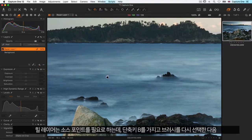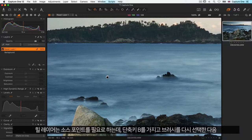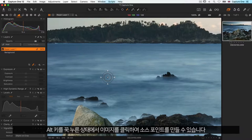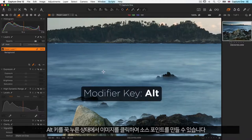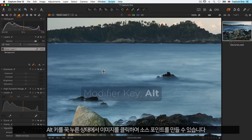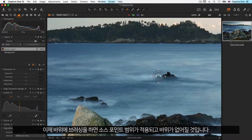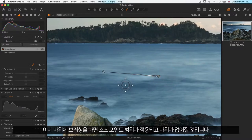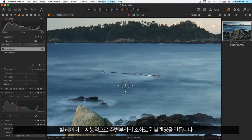A heal layer requires a source point. So selecting my brush again with the shortcut key B, I can create the source point by holding down Alt and clicking once on the image. Now I can brush on the rock and it will take the area from the source point and cover up the rock. The heal layer will intelligently blend in with the surroundings.